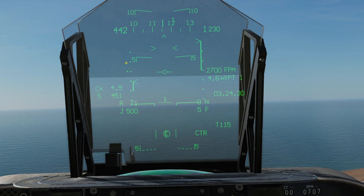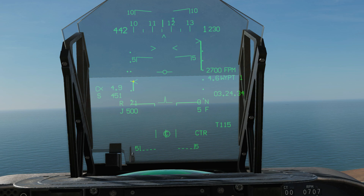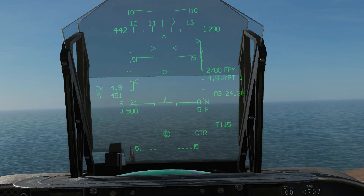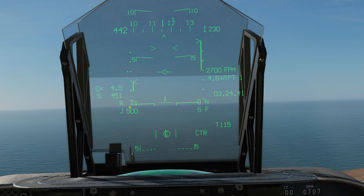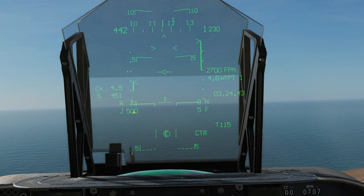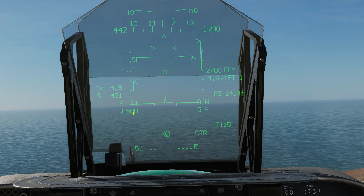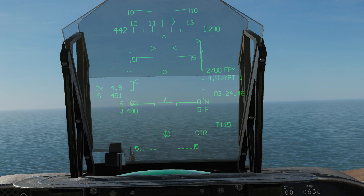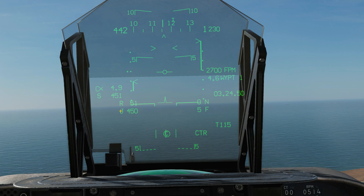Next we've got our angle of attack, now shown on an analog bar. You can see that is an angle of attack of about five degrees — let's check: 4.9, near enough. Here is our engine speed in percent, currently 71%, and it changes with the throttle.